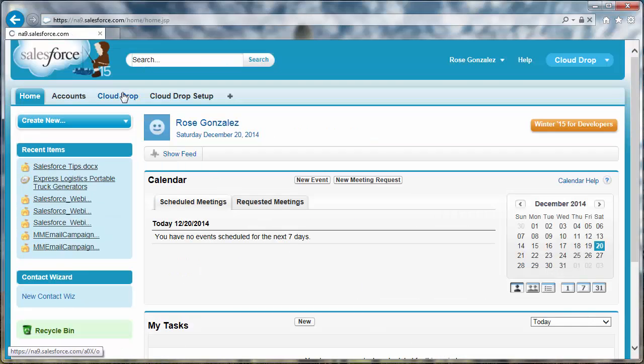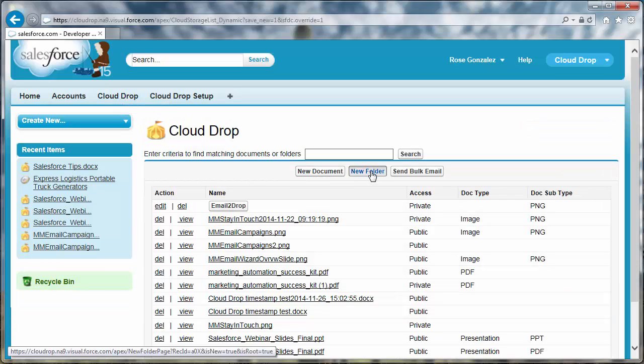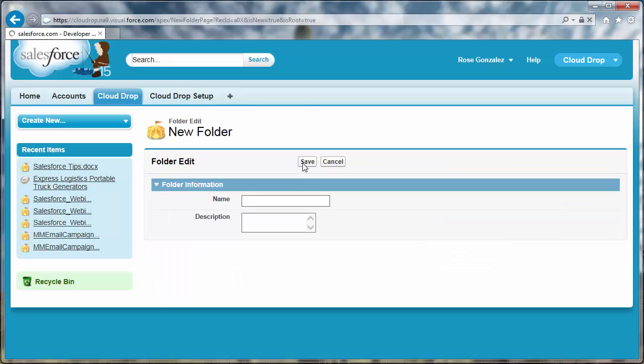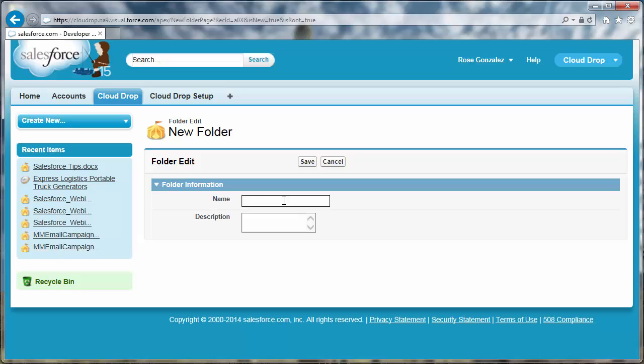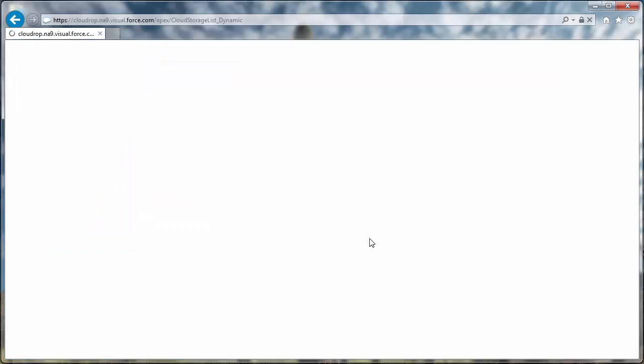You can create an unlimited number of levels of nested folders to sort and manage CloudDrop files. On the CloudDrop tab, select New Folder. Enter the name and a description for the folder. Once created, CloudDrop folders look like buttons rather than links.